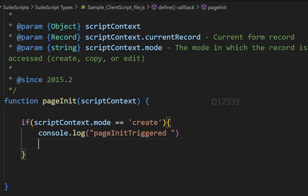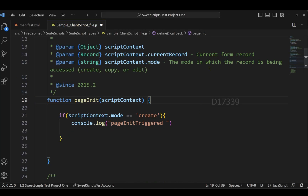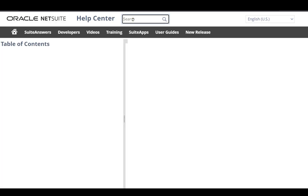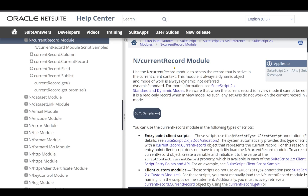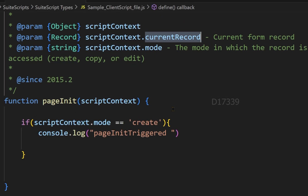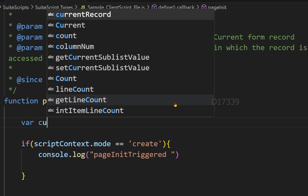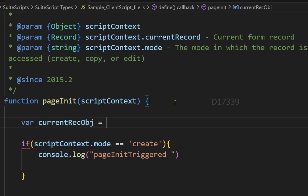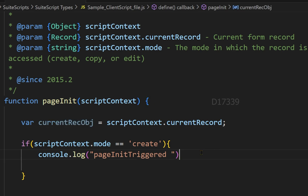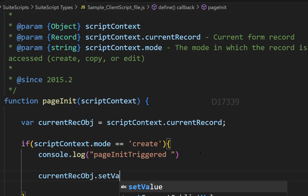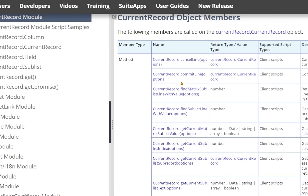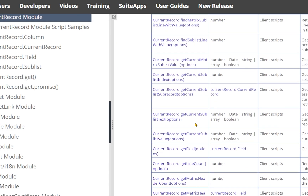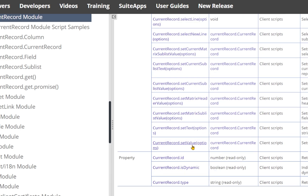We're going to default the sales order customer value using scriptContext.currentRecord, which represents the current form record. Back in the NetSuite help center, searching for 'current record' shows the N/currentRecord module. Using this current record object, I'll call the setValue API to set the value for the customer field on the sales order. Scrolling through the currentRecord object members, setValue is the appropriate API.